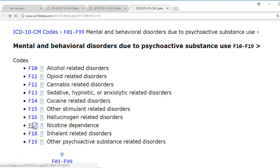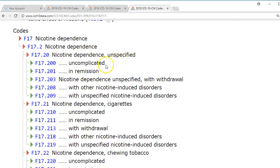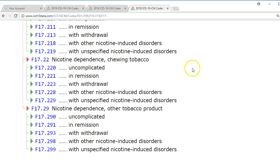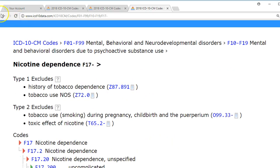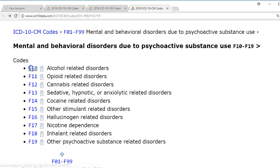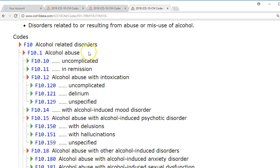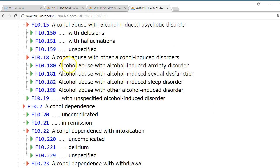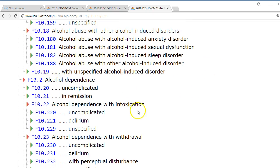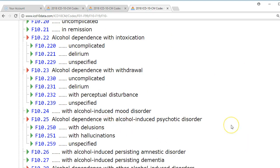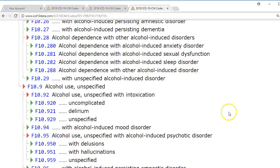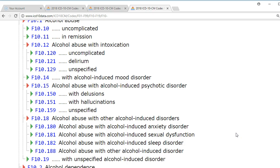Let's look at the nicotine codes specifically. They start with dependence — is it uncomplicated, in remission, with withdrawal? Is it cigarettes, chewing tobacco, or another tobacco product? For alcohol-related disorders, we see abuse, abuse with intoxication, abuse with alcohol-induced psychotic disorder (delusions or hallucinations), then dependence, dependence with intoxication, dependence with withdrawal, dependence with psychotic disorder, and finally use. They go in alphabetical order: A for abuse, D for dependence, U for use.